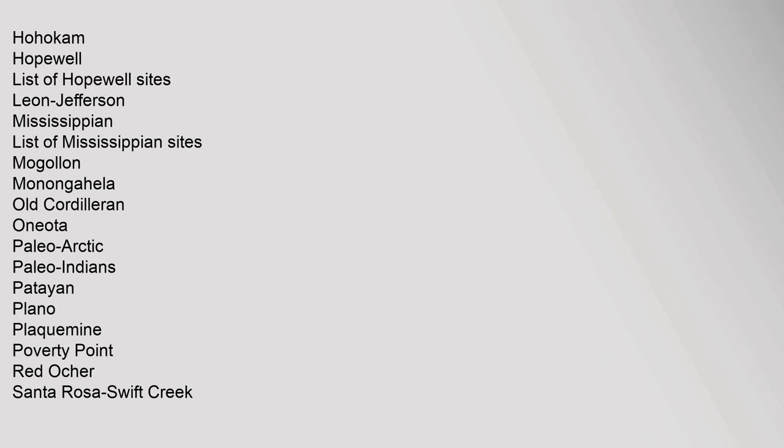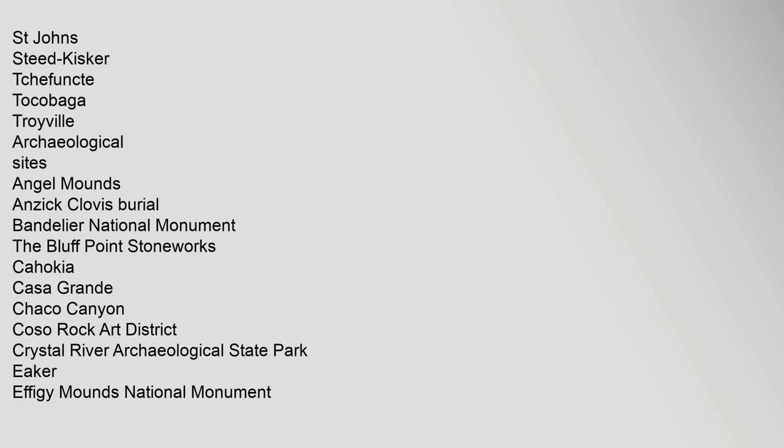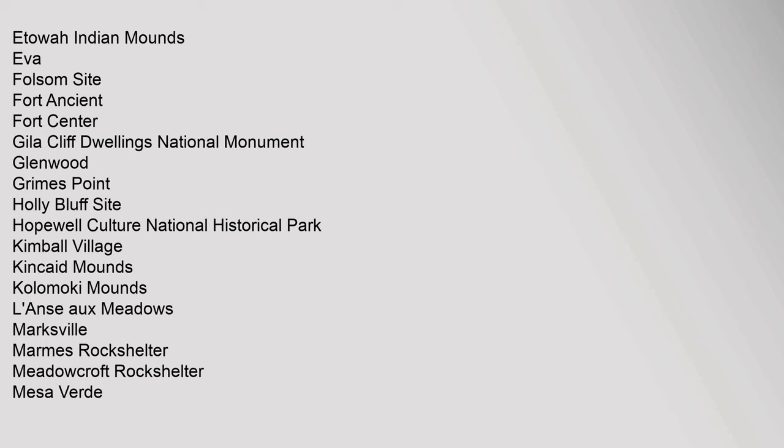Fort Walton, Fremont, Glacial Kame, Glades, Hohokam, Hopewell, list of Hopewell sites, Leon-Jefferson, Mississippian, list of Mississippian sites, Mogollon, Monongahela, Old Cordilleran, Oneota, Paleo-Arctic, Paleo-Indians. Archaeological Sites: Angel Mounds, Anzick, Clovis Burial, Bandelier National Monument, The Bluff Point Stoneworks, Cahokia.